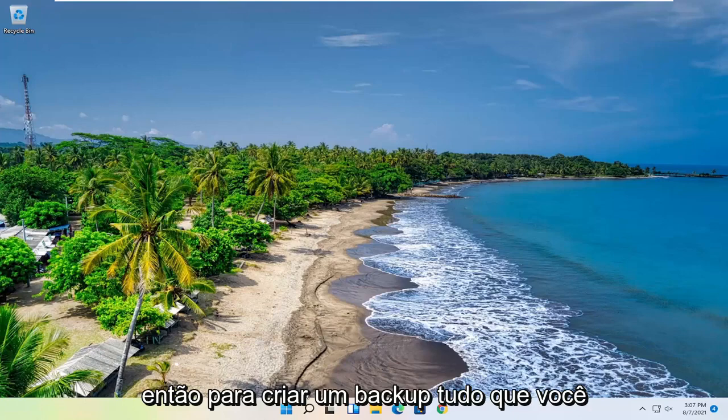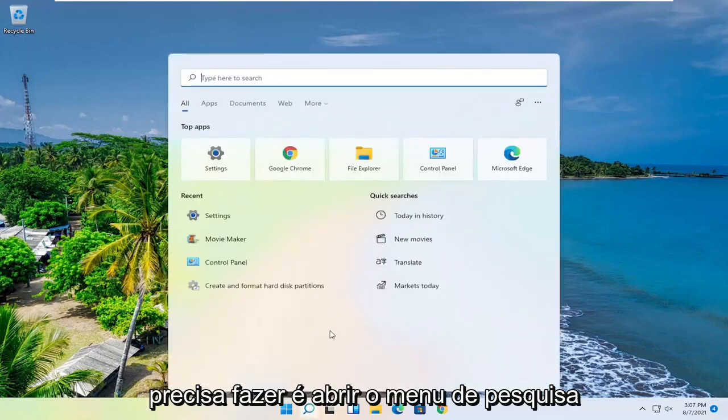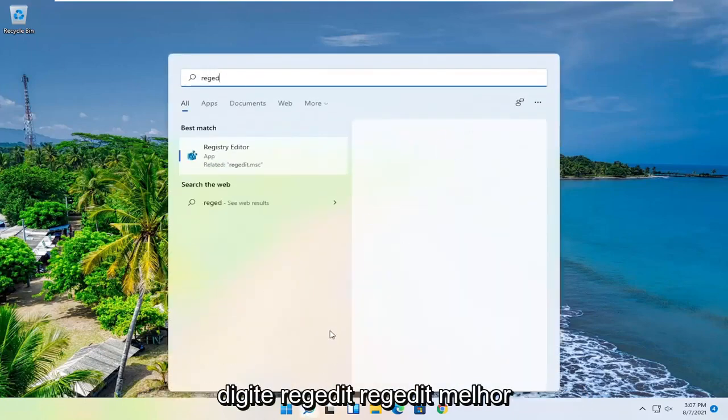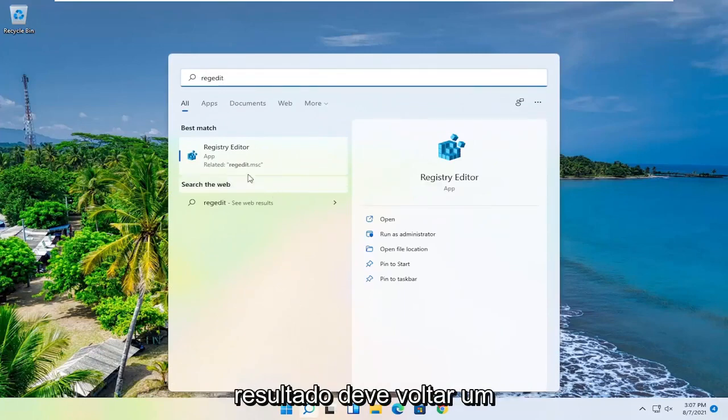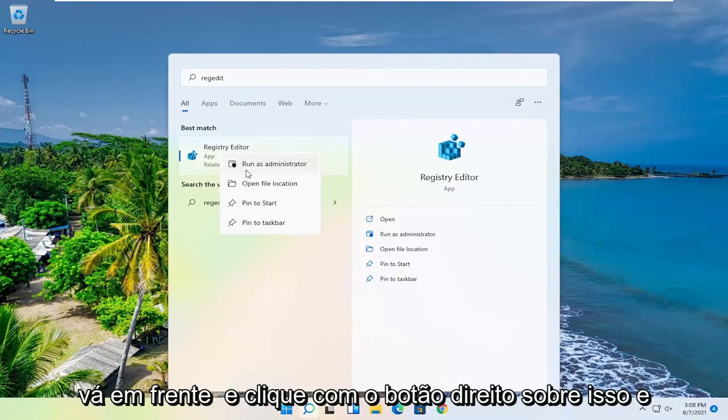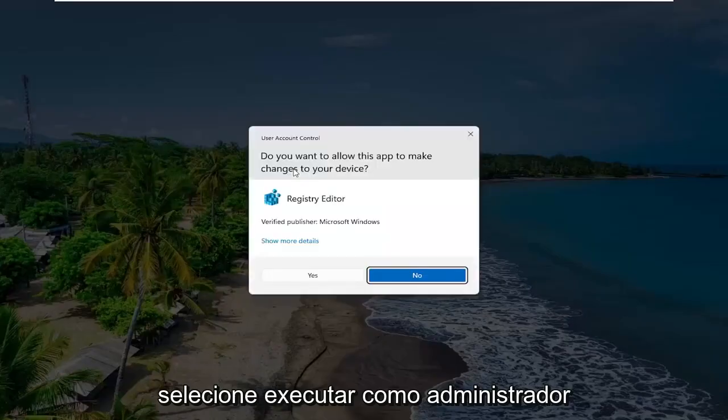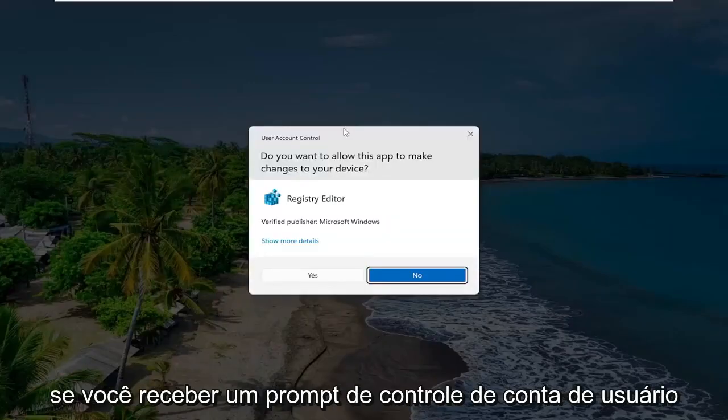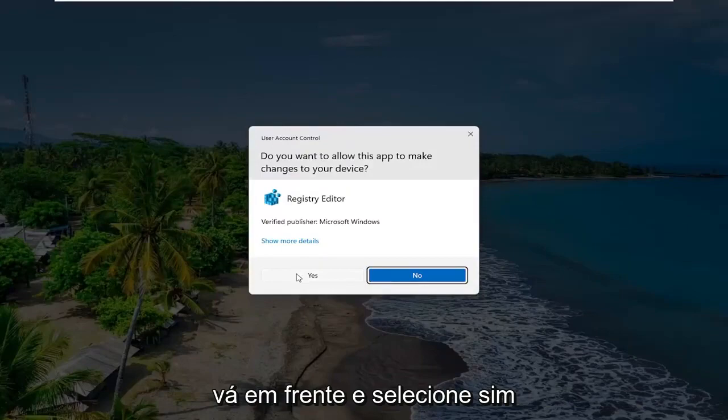So in order to create a backup, all you have to do is open up the search menu, type in regedit, R-E-G-E-D-I-T. Best result, you'll come back to Registry Editor. Go ahead and right-click on that and select Run as Administrator. If you receive a user account control prompt, go ahead and select Yes.